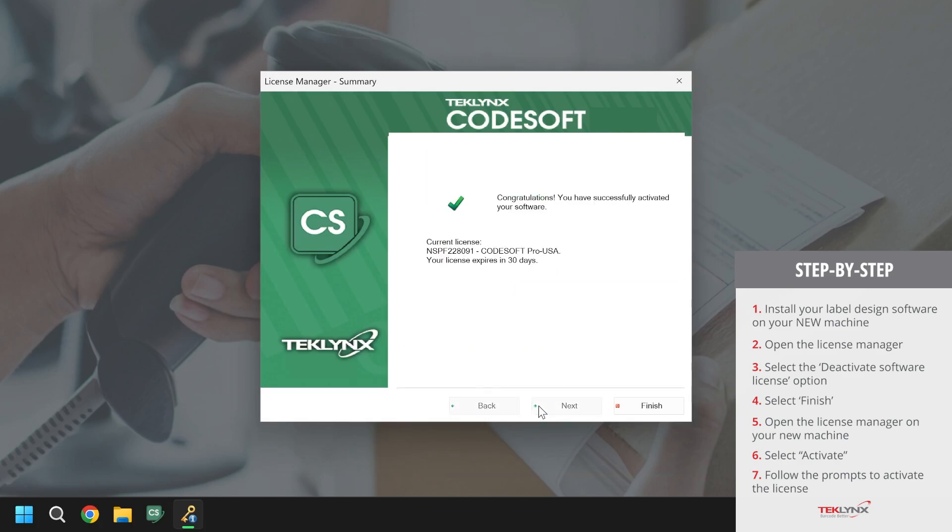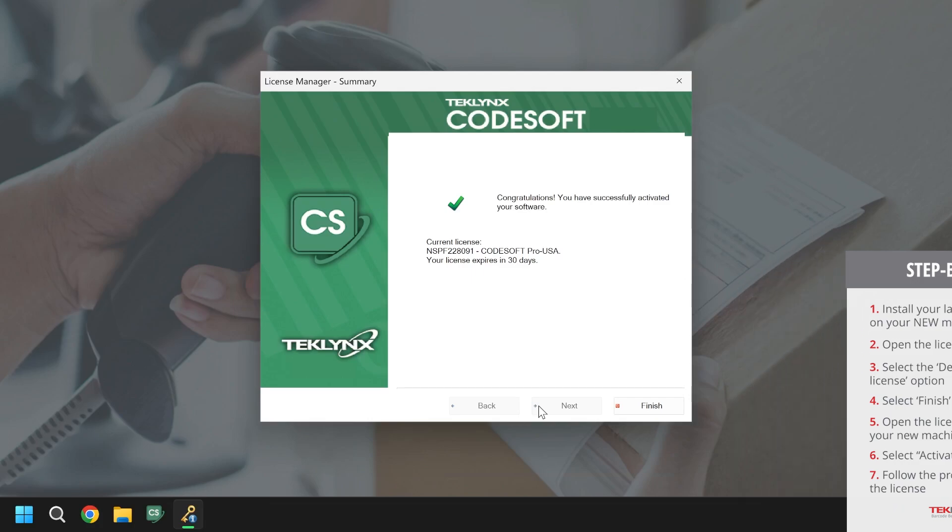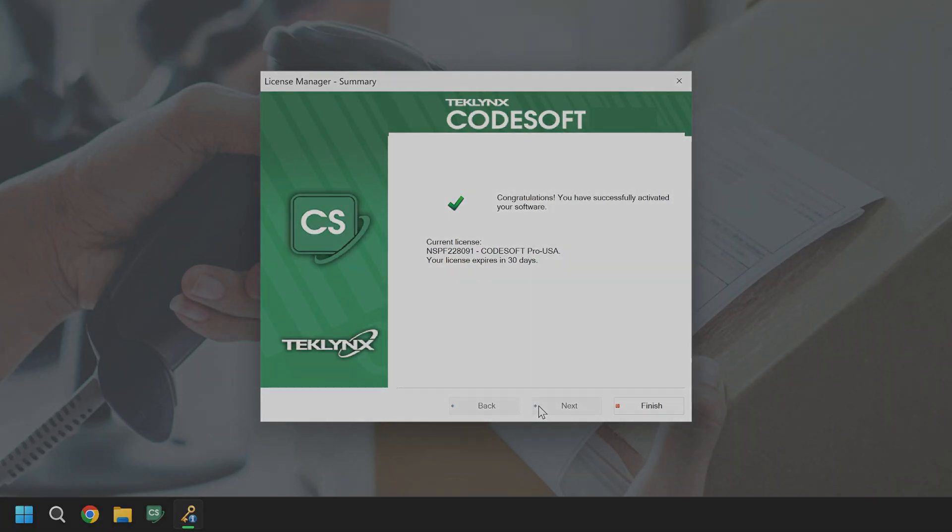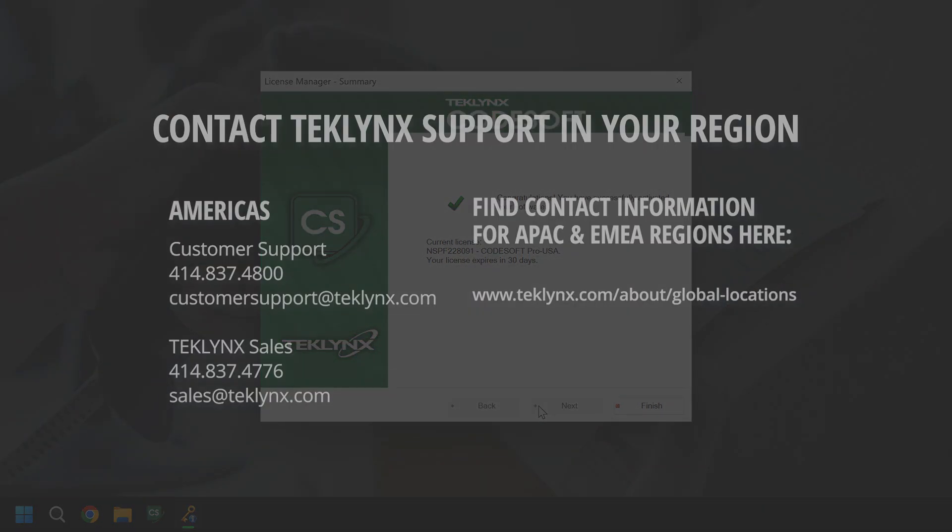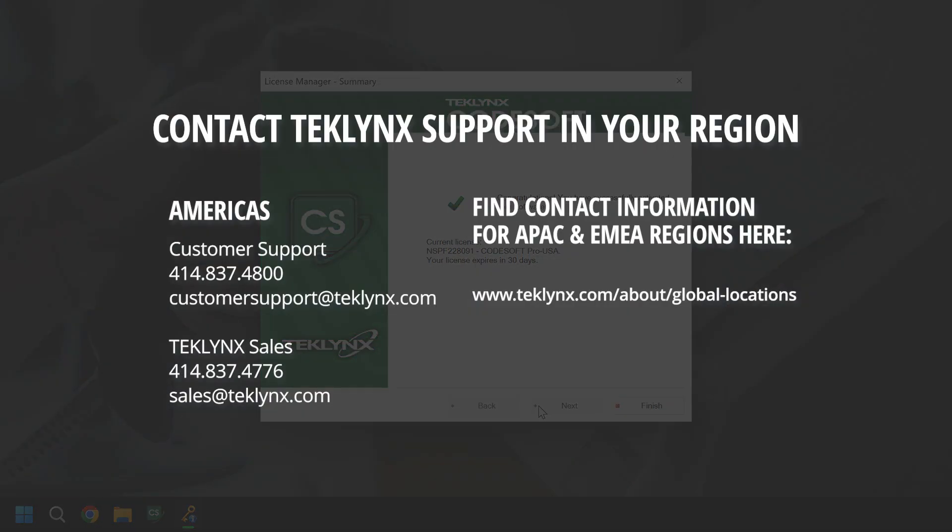The license will then be activated and you can proceed to opening the software. If you run into any errors, feel free to reach out to your region's customer support team who can support you further. Your region's customer support contact information can be found on our website at techlinks.com and make sure to subscribe to the TechLinks YouTube channel.